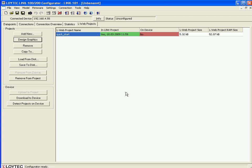Now you should download the project to the device by selecting the Download to Device button. Now all the needed data is on the device and you should start a web browser to download and activate the LWEB program.